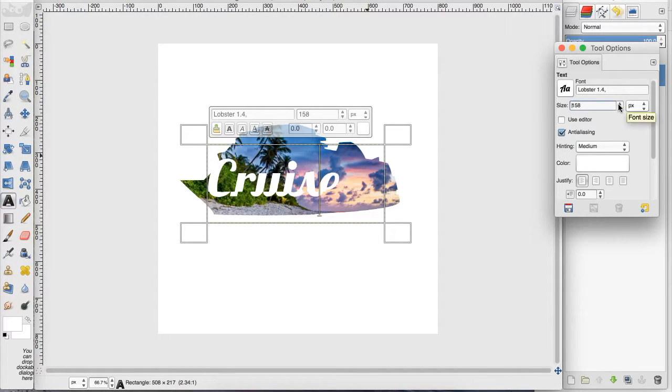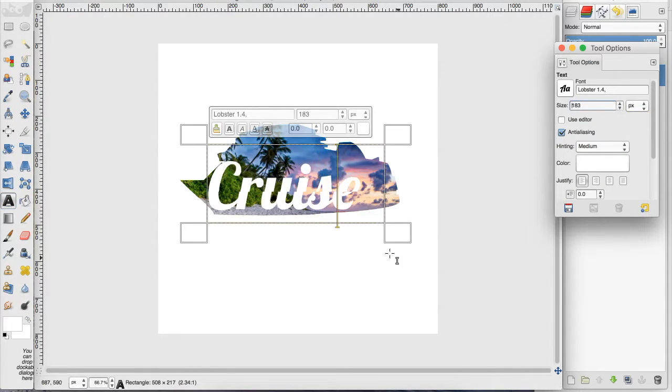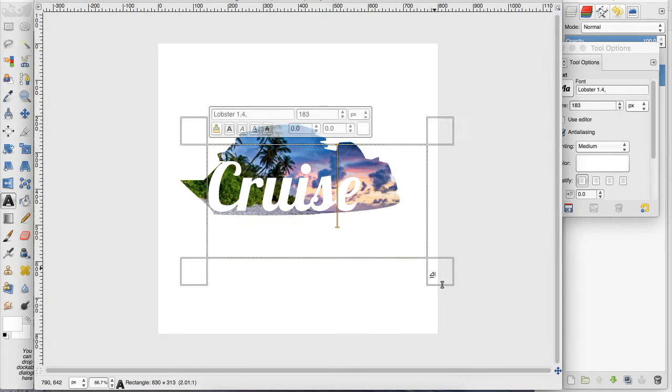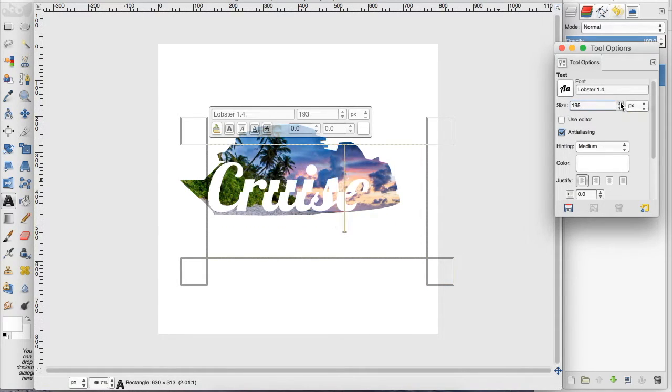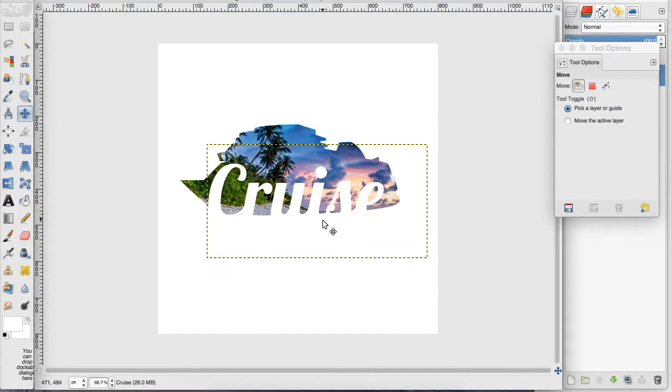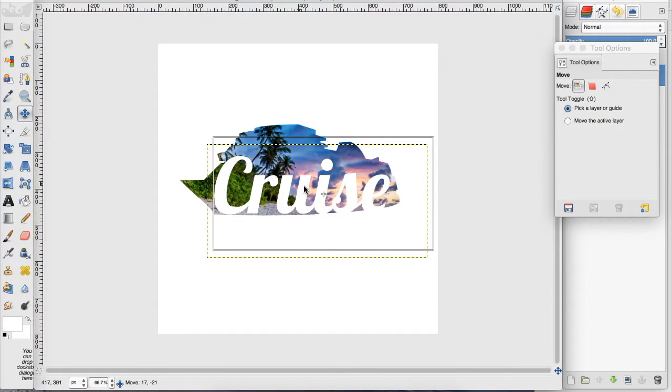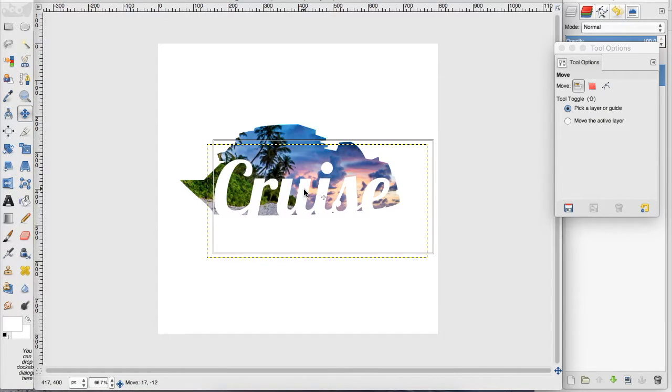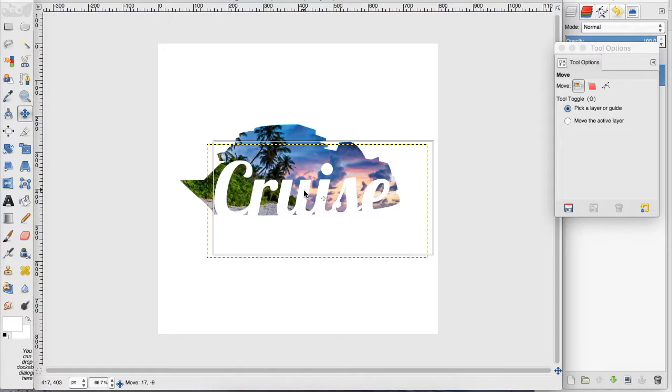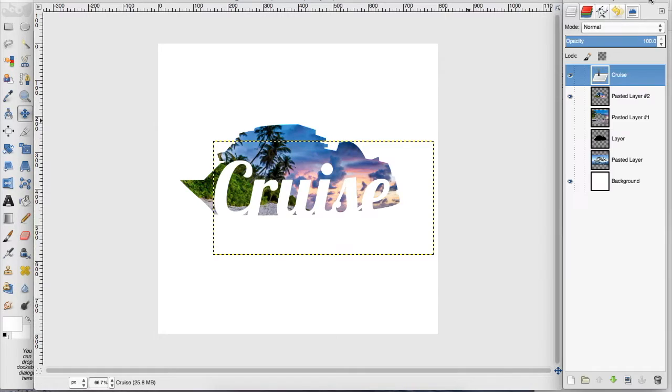And then stretch it so it goes in front of the whole image that we created. And I kind of like it down there like that, touching the bottom so it's kind of cut off. So now we need to cut this out of our image that we created with the cruise ship.